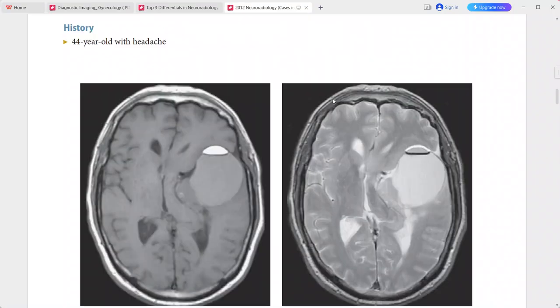This is a dermoid cyst. Differentials include teratoma, craniopharyngioma, lipoma, and epidermoid cyst.